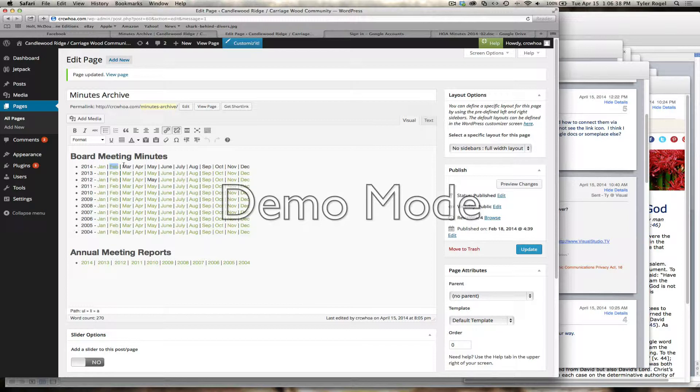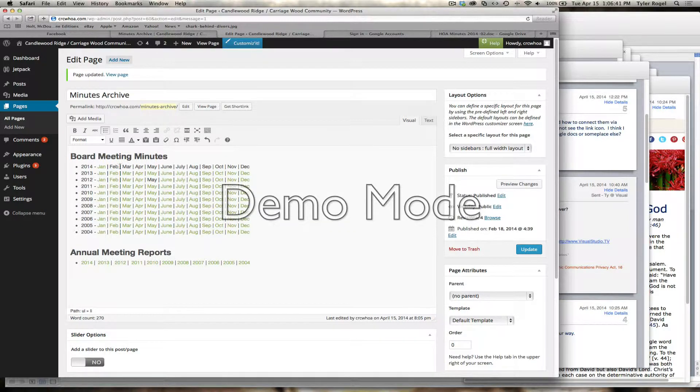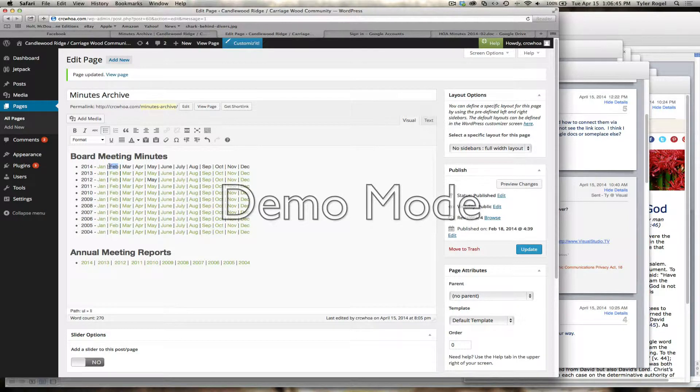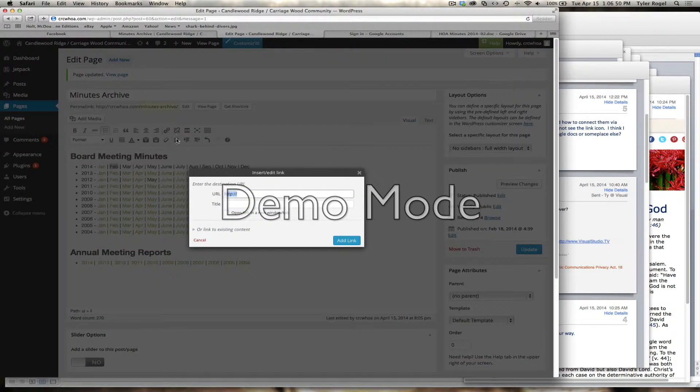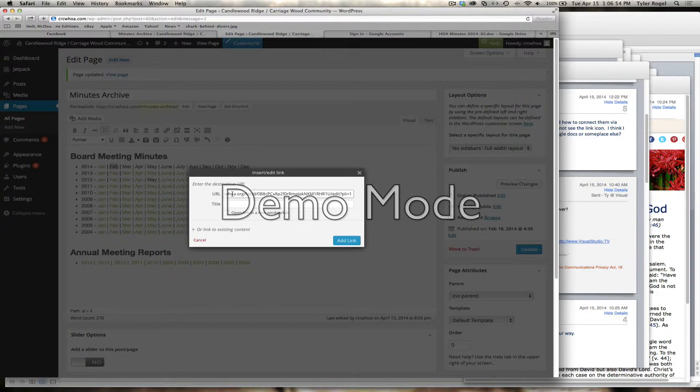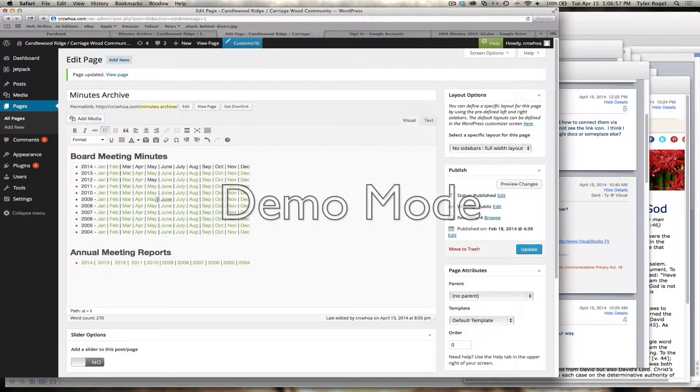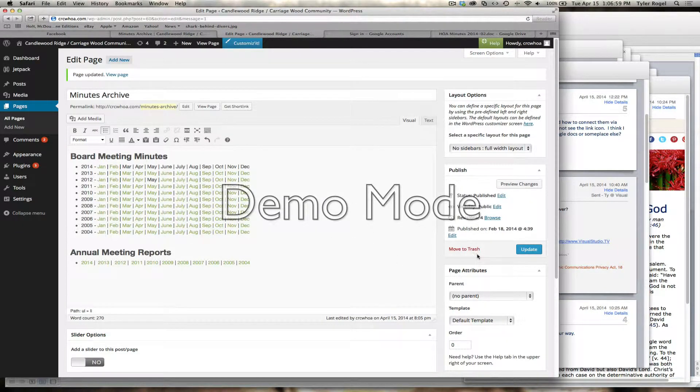Come over here, and on this one we're going to have to break it. But on any new one, you just simply highlight the text. Then you click on the chain link icon. Then you paste it into the URL field. Then you hit add link. You can see it's highlighted there. Then you hit update.